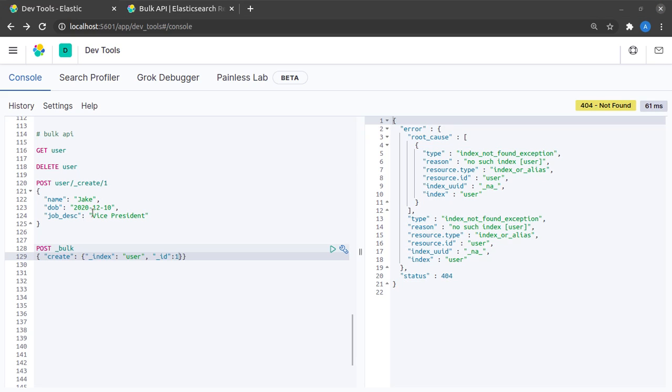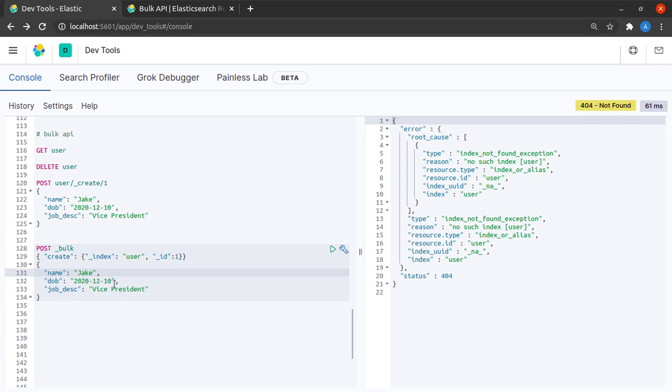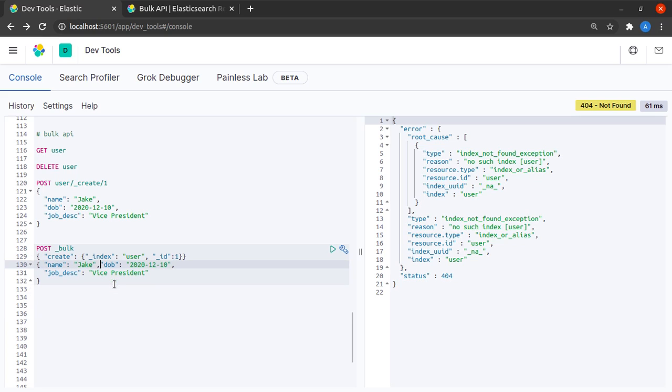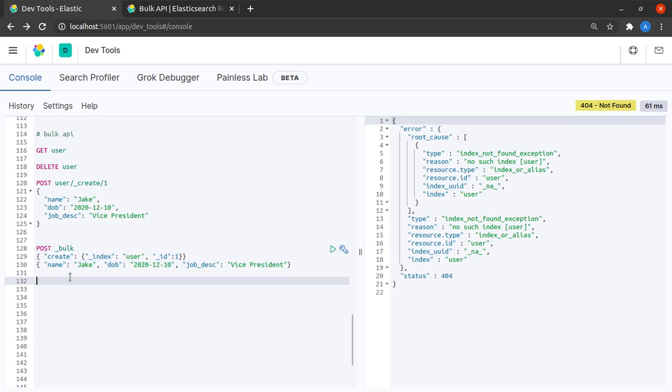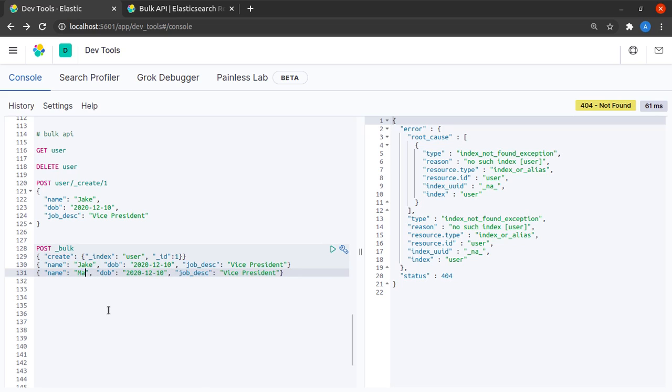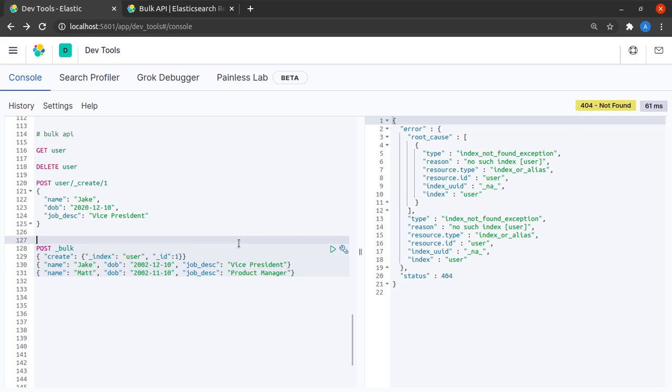As for the document that we will be inserting, let me just quickly get this document and paste it right here. It won't work like this because this bulk call expects a new JSON object on each line, so if I have it all spread out it is not going to work. I have this object right here, let me get one more object over here and let's call this guy Matt, let's change this person's DOB and let's make him a product manager. Let us send this request to Elasticsearch and see what happens.